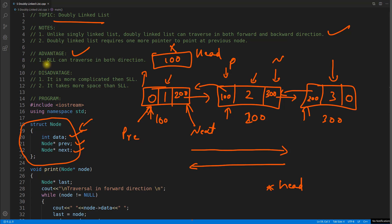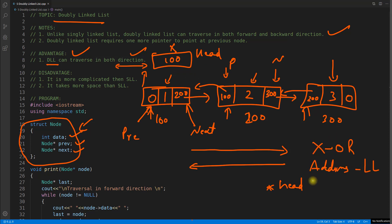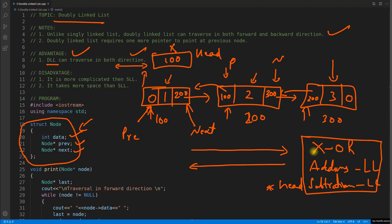The main advantage of doubly linked list is it can traverse in both directions — you can go forward and come back. In singly linked list, unless you are using XOR or addition-subtraction linked list types, you can only go forward. If you want to see how to move forward and backward in singly linked list, you can watch those videos which use XOR.